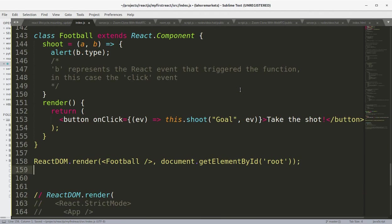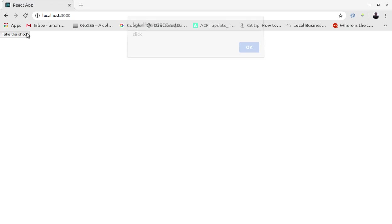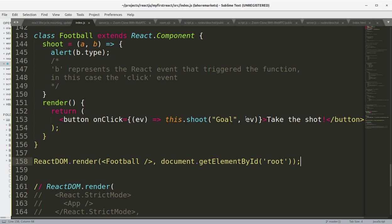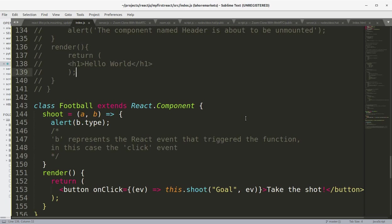Let's run this example. You can see the event name is printed out in the alert box, which is "click", because we are passing the event object to the shoot function and the shoot function is alerting the type of the object in the alert box.